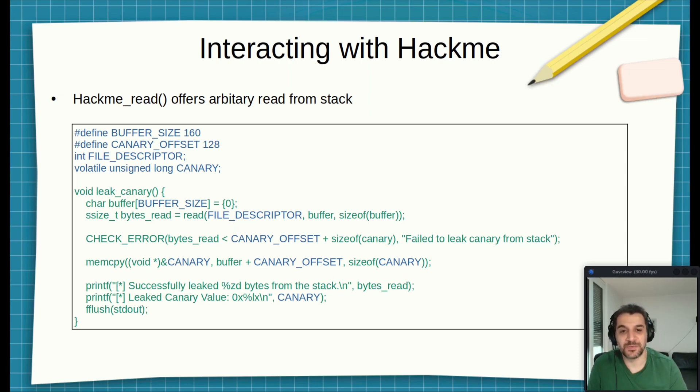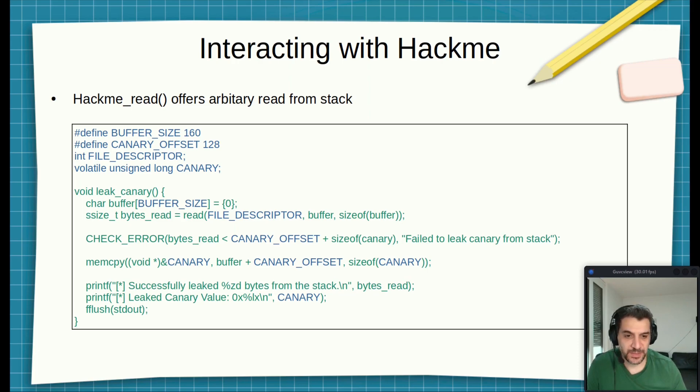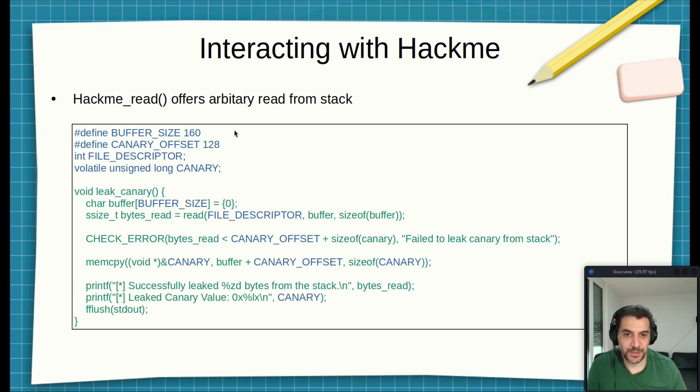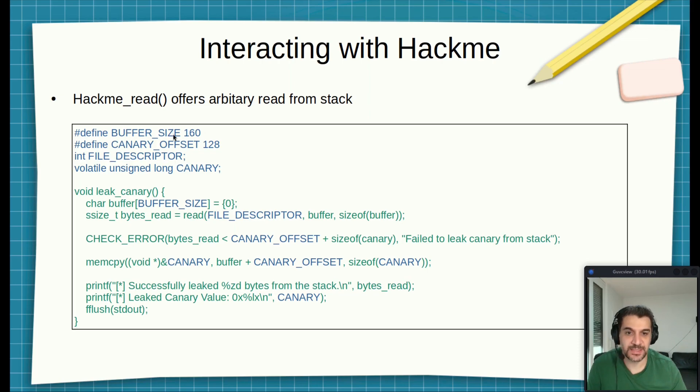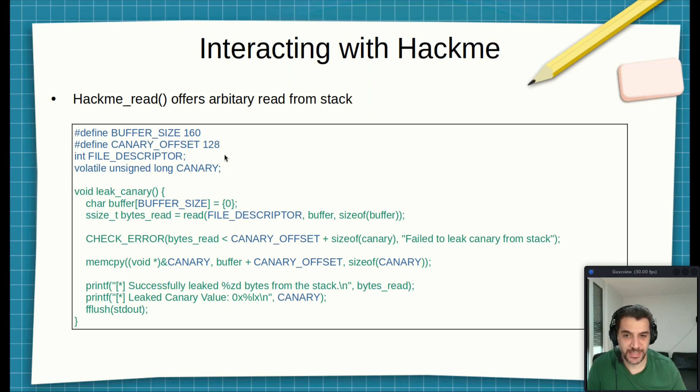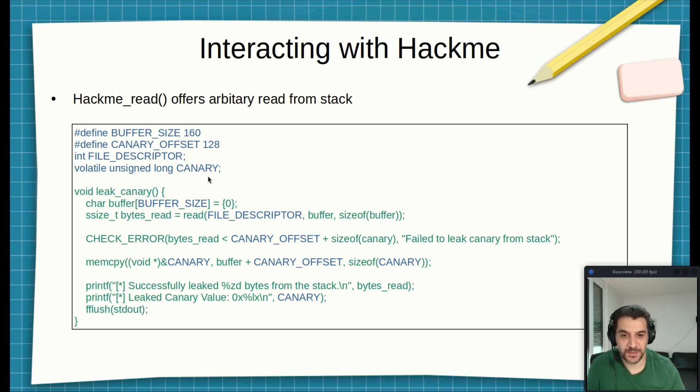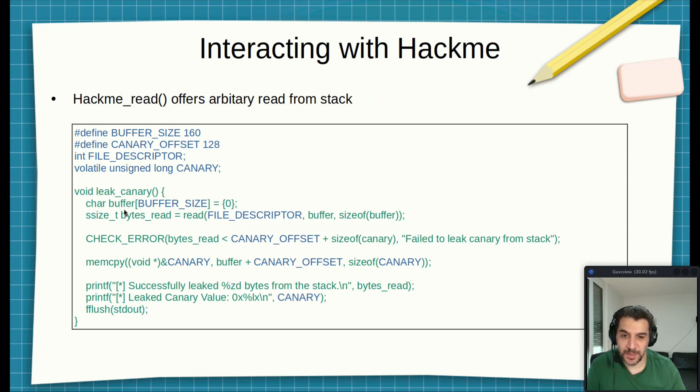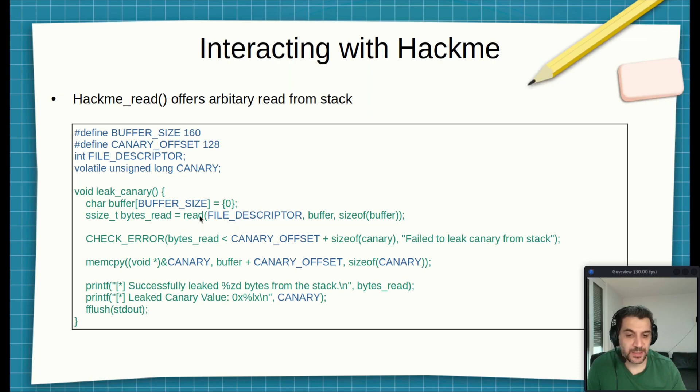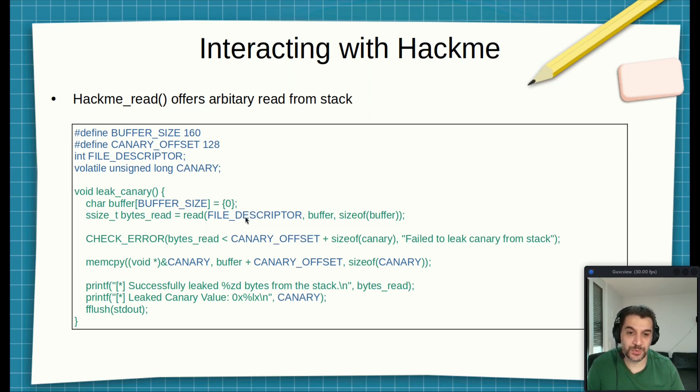So here in this function, I called it leak_canary. Those global variables we have: the buffer size 160, the canary offset as I said 128, and then we have the file descriptor, which we got it from the previous function. And then here we have the canary. So we declare a buffer of size 160 because this is char, one byte.